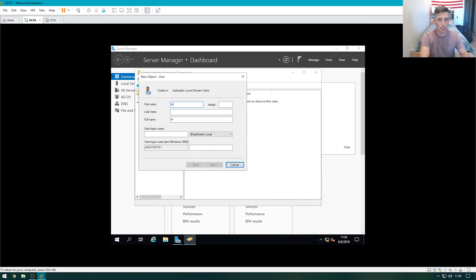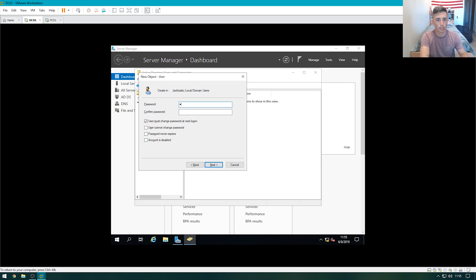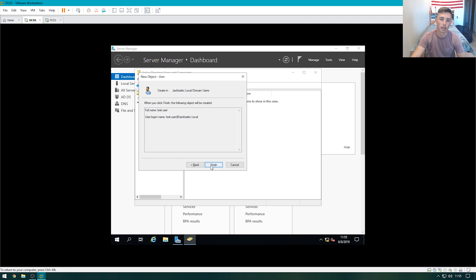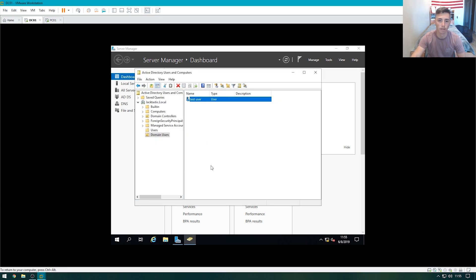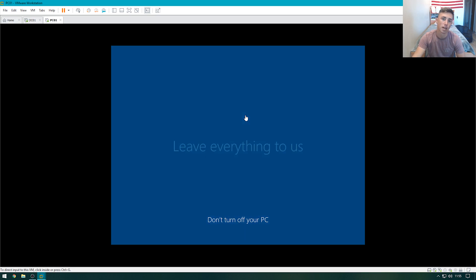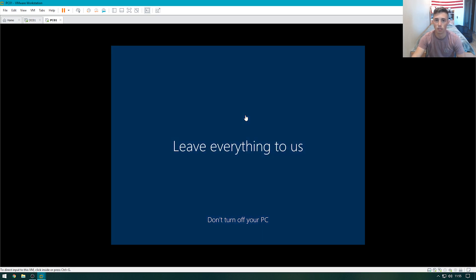Let's go ahead and create a new user. We'll name it test user, and the login will be test.user, password password. And we'll untick the user must change password at next login. Hit next, and finish. Once that's done, the Windows PC will be on the desktop. We'll be able to change the name, set an IP address, and join it to the network.